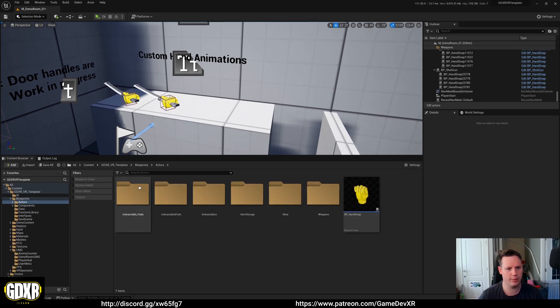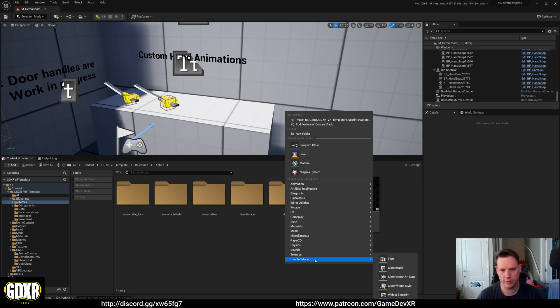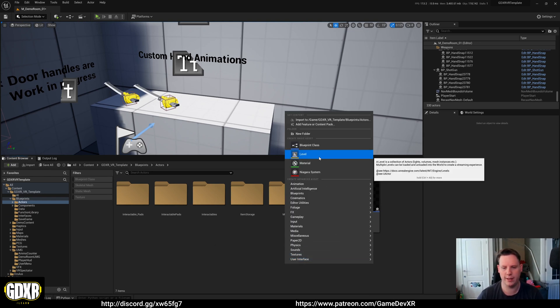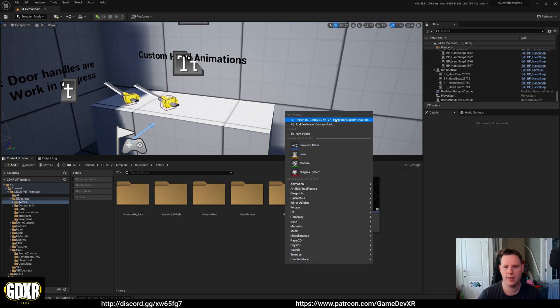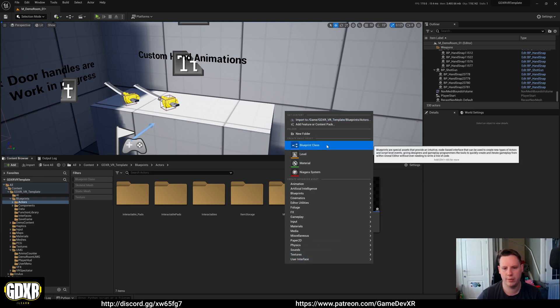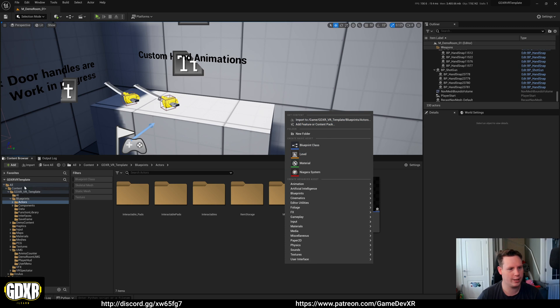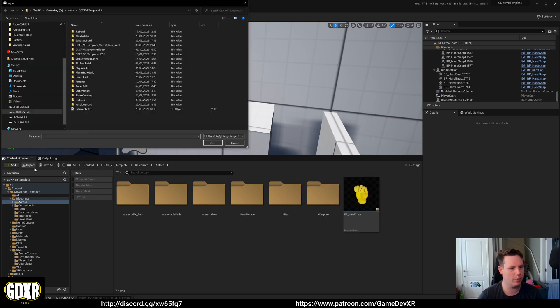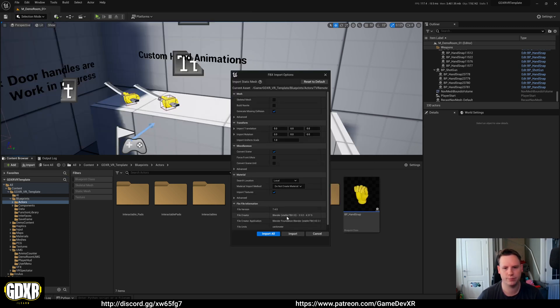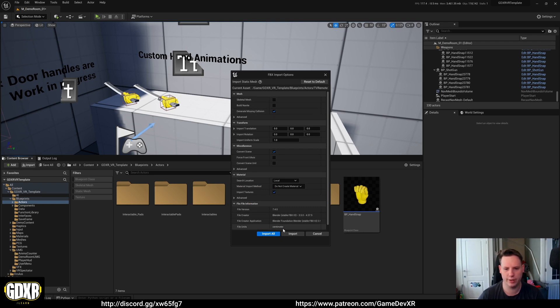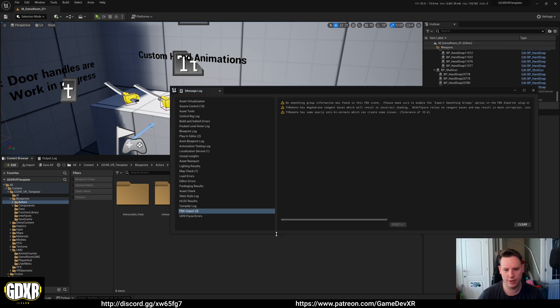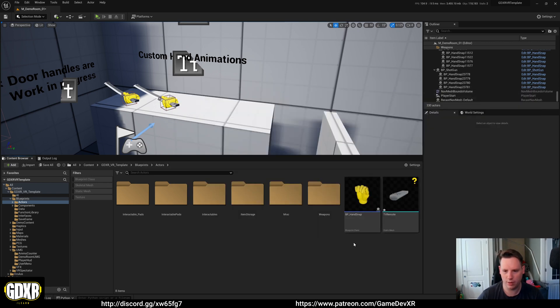I'm just going to do this in the blueprints folder, I'll clean it all up afterwards and then include it in the next update. The first thing we're going to do is actually import our mesh. So I've got a TV remote mesh, we're going to generate missing collisions so it creates one for us and then I'm just going to do import all. We can ignore the smoothing groups and all that.